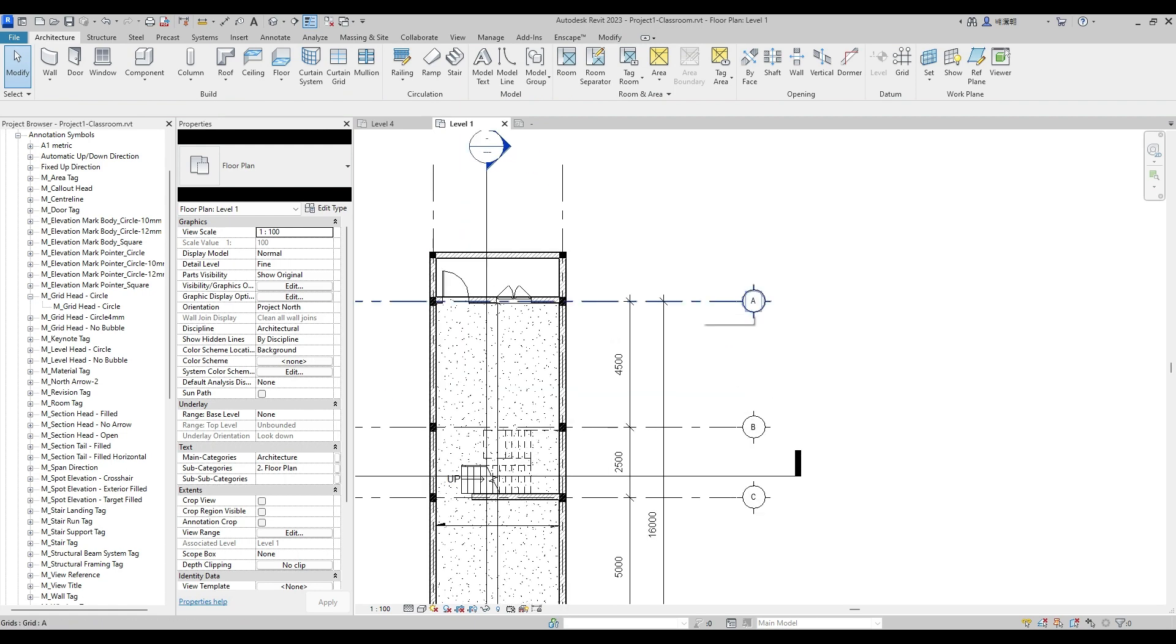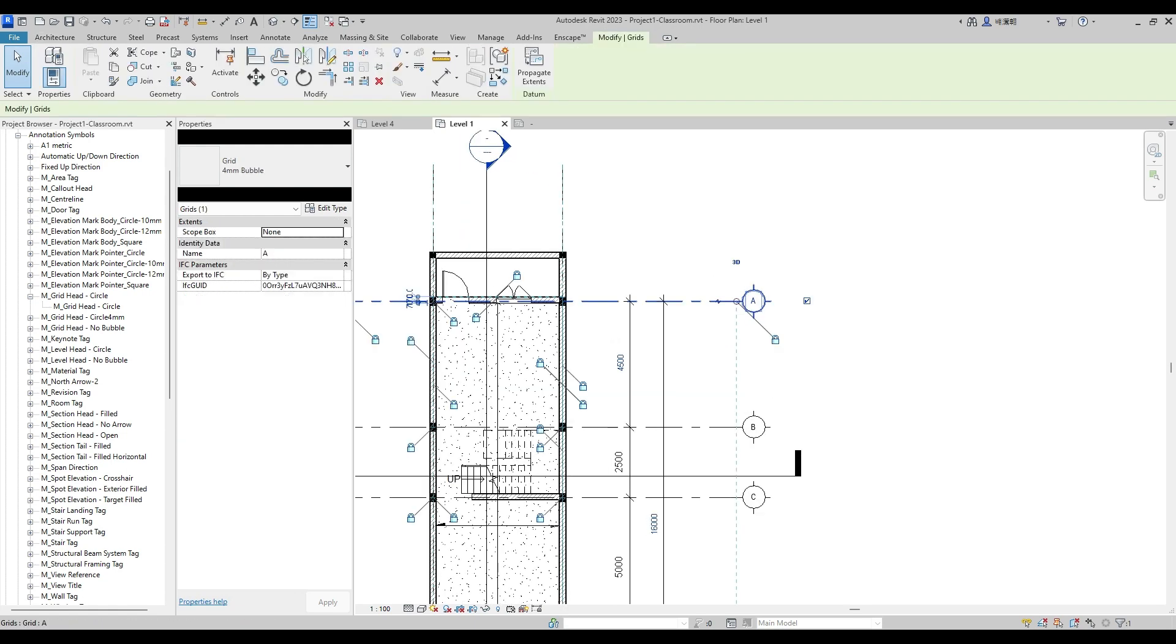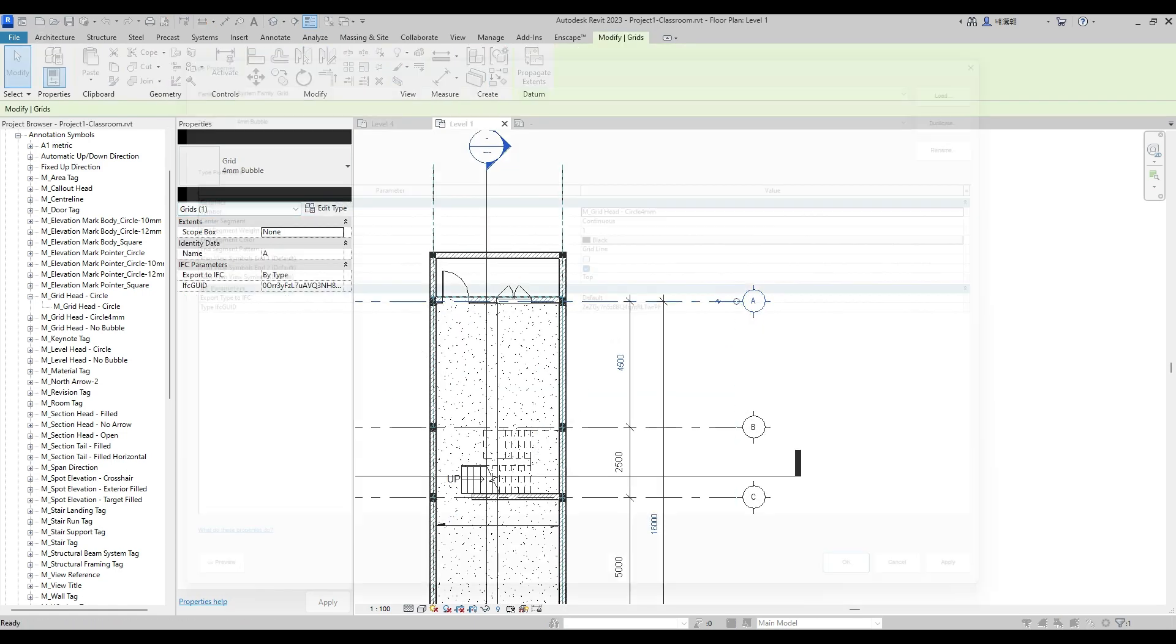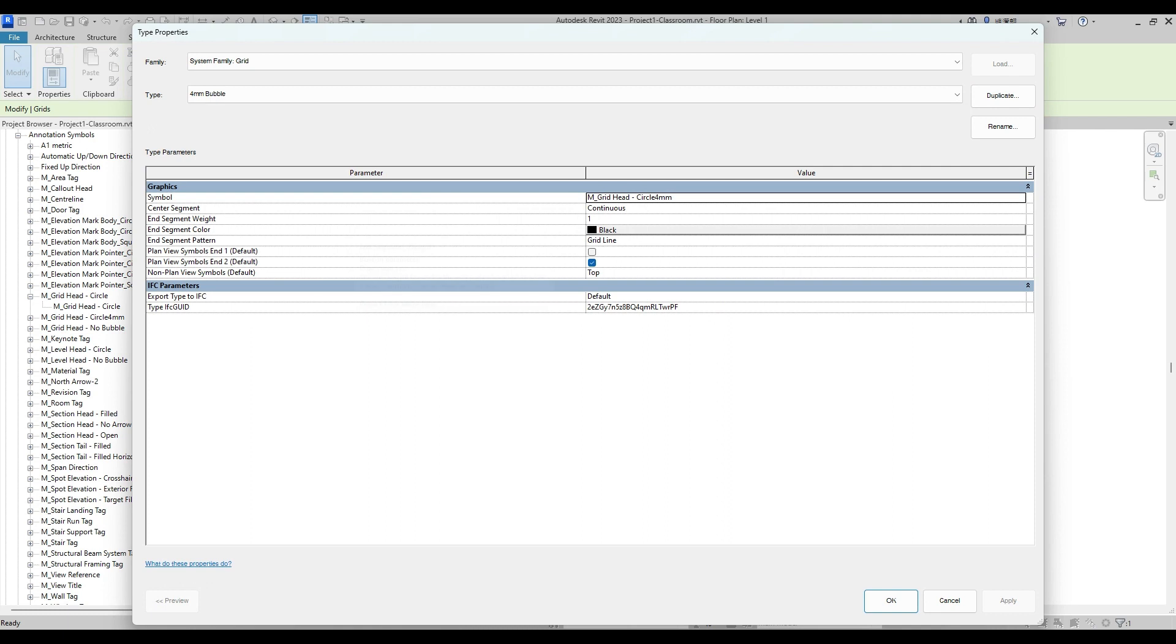To change centerline of our gridline, we have to select Gridline then go to Edit Type Properties. At center segment, change from Continue to Custom.